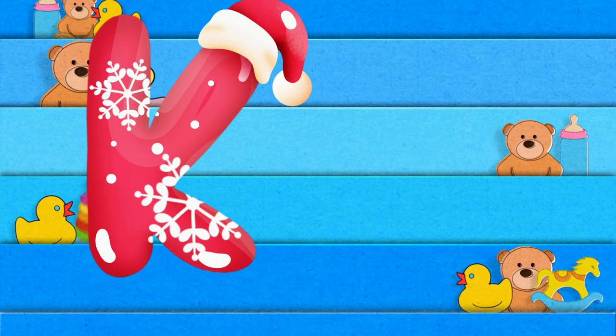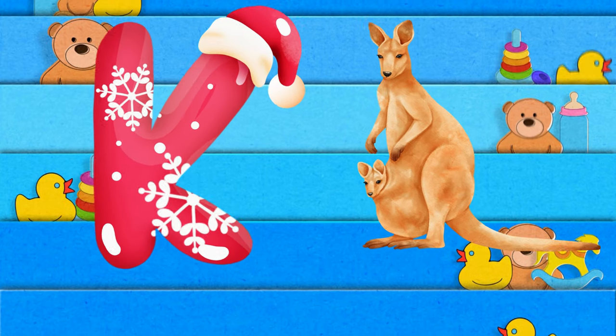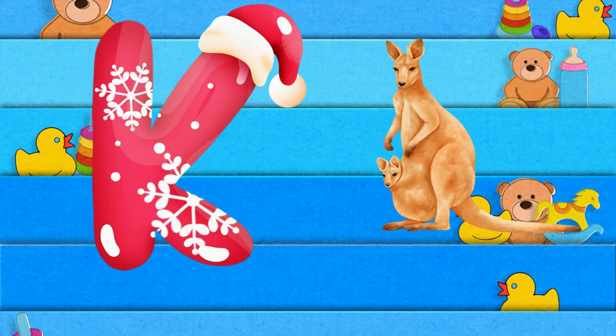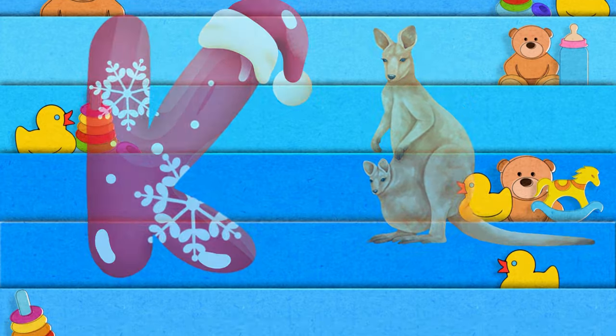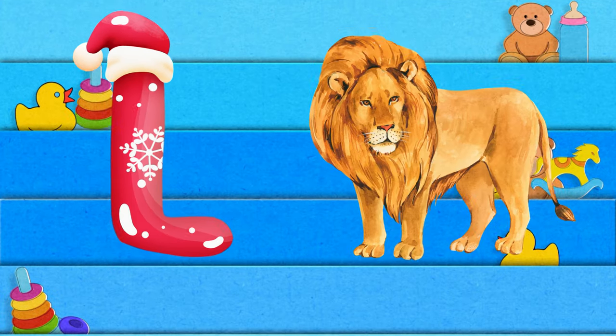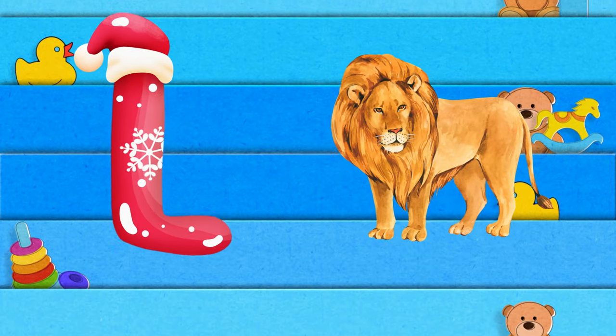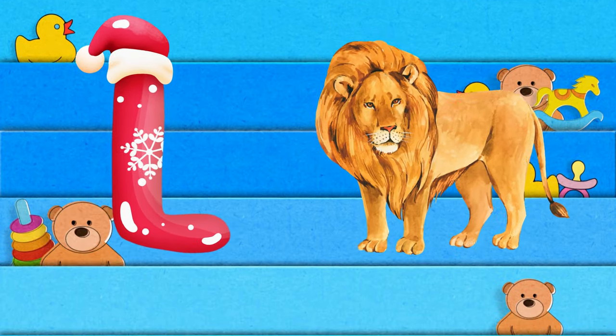K is for kangaroo, k-k-kangaroo. L is for lion, l-l-lion.